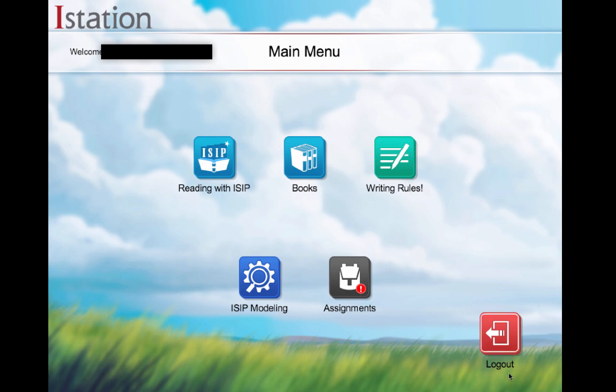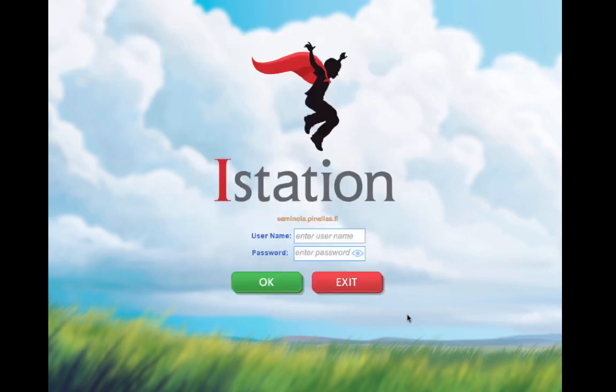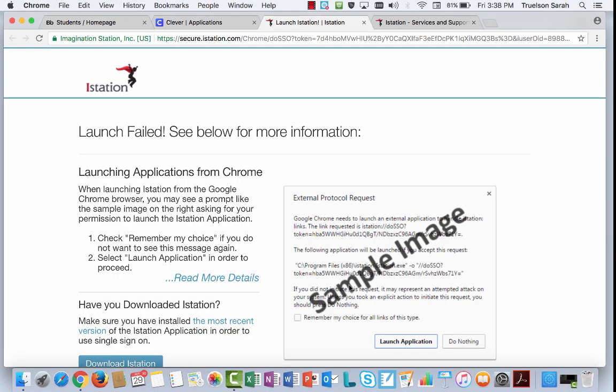This is important every time they're done, especially if you have more than one student working on your computer at home, that they click on Log Out. Please enter your user. And then exit.